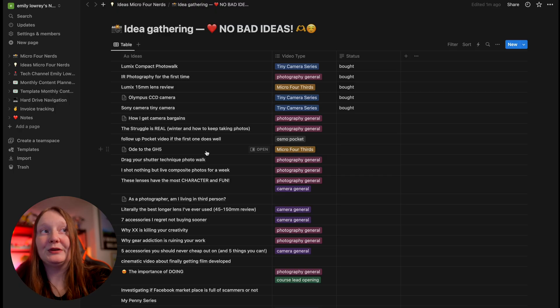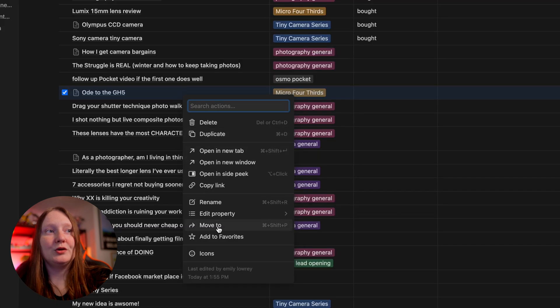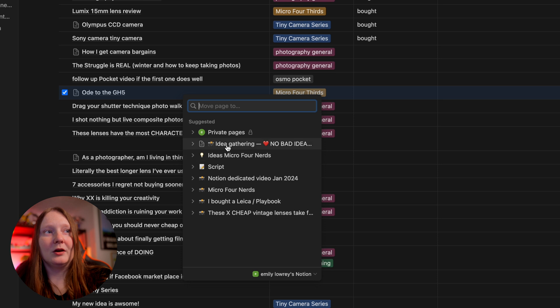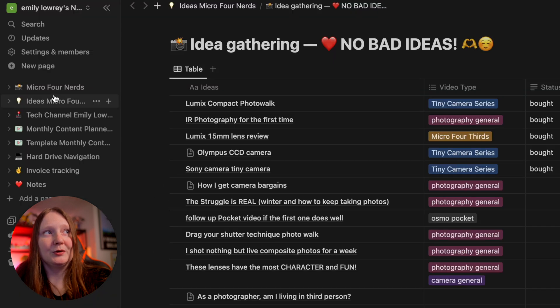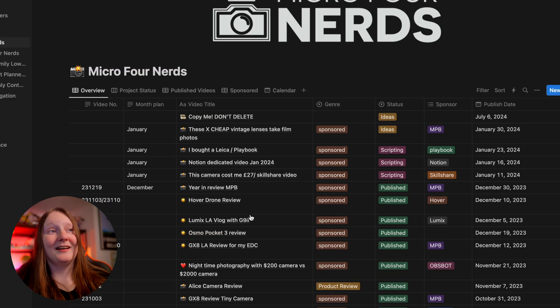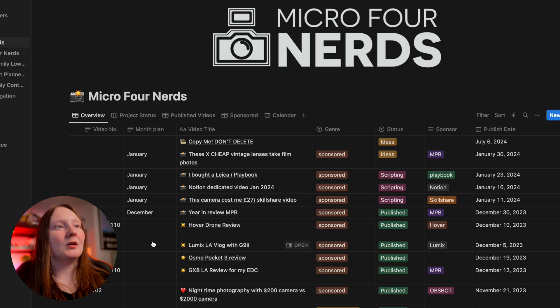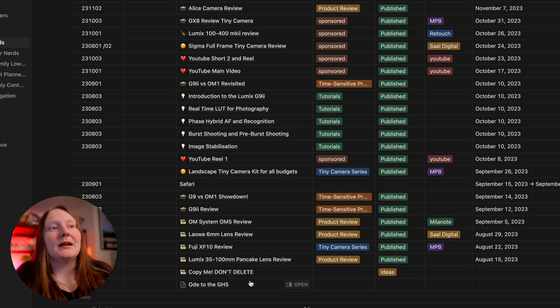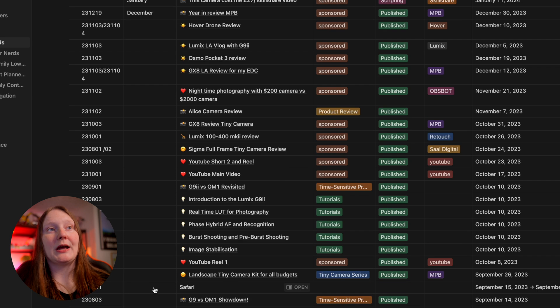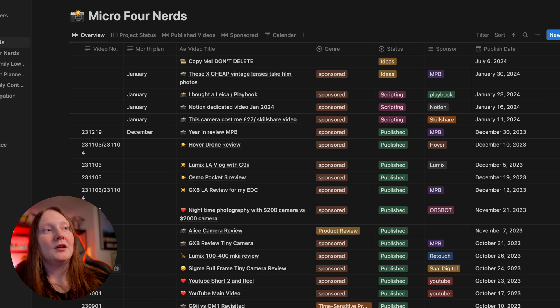This is where my ideas formulate, and then when I'm ready it goes to my main board. If my ode to the GH5 is ready to be turned into an actual video, I can right-click it and go to 'Move To' — and I've got a board called Micro for Nerds which is my main board. These are all my actual completed stuff. If a video idea is brought into this database, it's getting done — that's the commitment I make to myself. There's also a number on the left which corresponds to the folder where all the footage is, so I can go into Finder on my Mac, type in the number, and find everything really quickly.